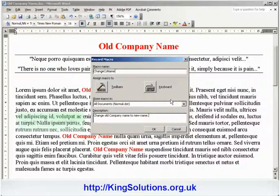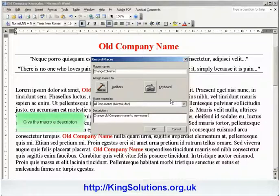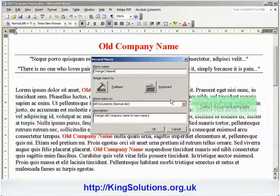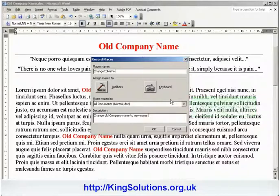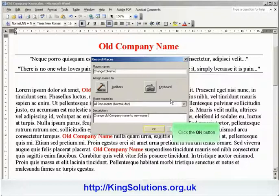It's best to give your macro a memorable name. Note: your macro name cannot contain spaces or special characters — stick with letters, numbers and underscores. We want this macro to be available in all documents, but if you wanted the macro to only work in a particular template, you can choose that in the Store Macros In drop-down dialog box. When you've entered a name, click the OK button to continue.